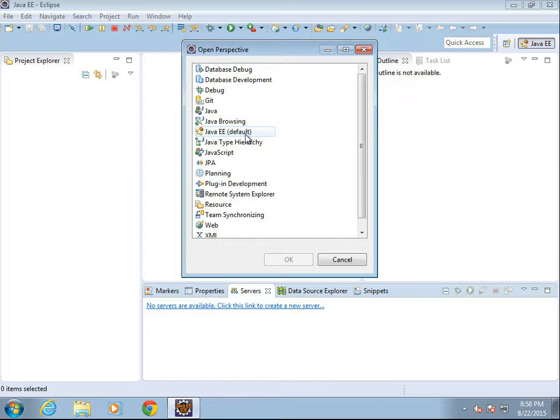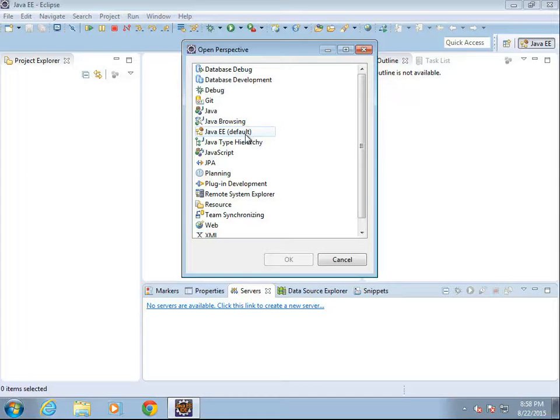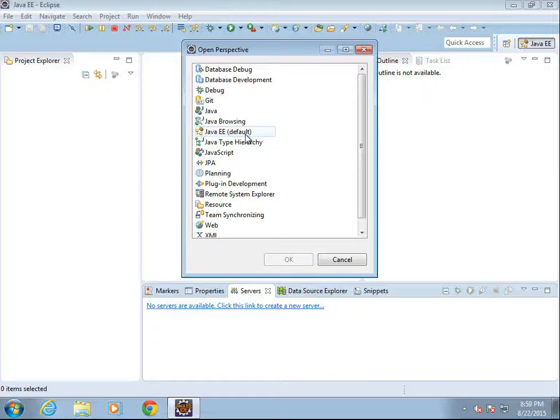Now, if you do not see Java EE on this list, you have probably installed the wrong version of Eclipse. You've probably installed the SE version, not the EE version. Not a big deal, just download the EE version instead. It is a little bit bigger, but it does include these features.